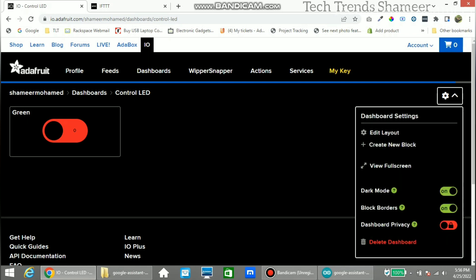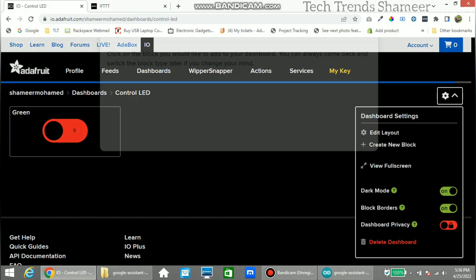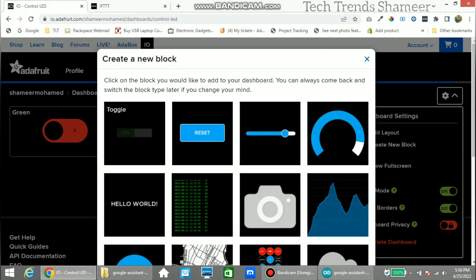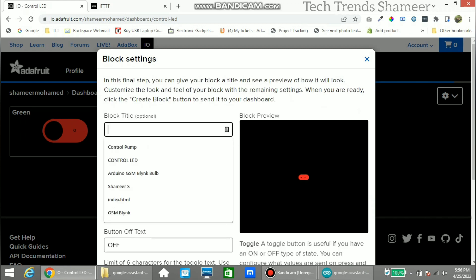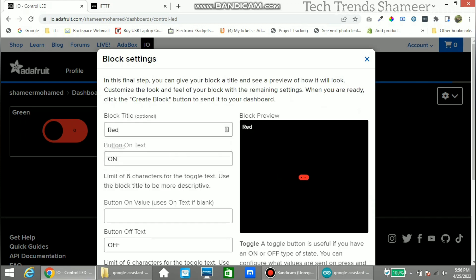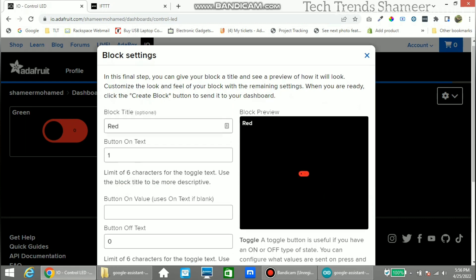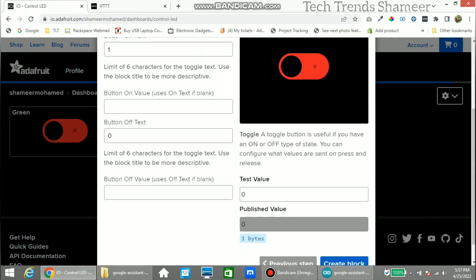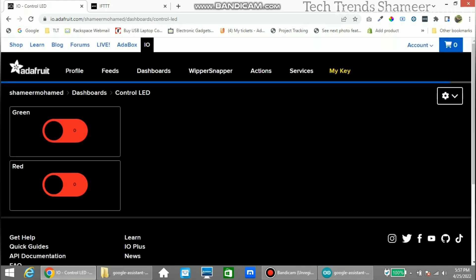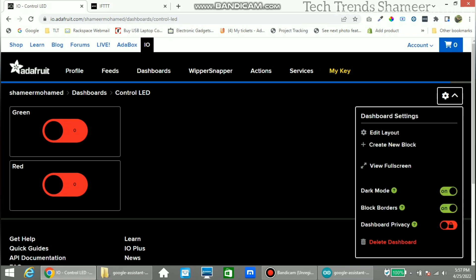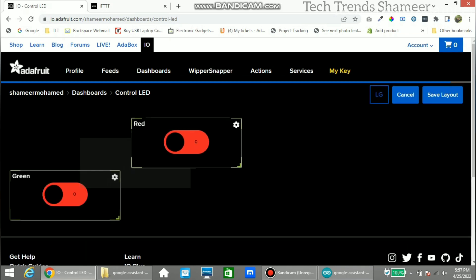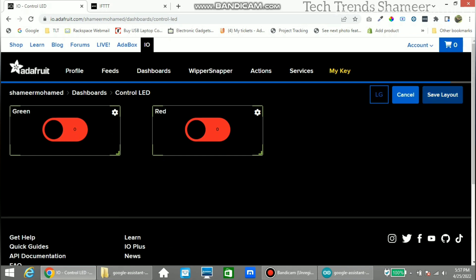Now we need to create one more block for the red LED. We can modify the layout — click Edit Layout. Again, click on the Toggle Button. The feed was already created, so now click on the red LED checkbox, click Next, and enter the block title which is optional. Button On text should be 1 and Off text should be 0. Click Create Block. We can modify the layout — click Edit Layout, drag to reposition, then click Save.